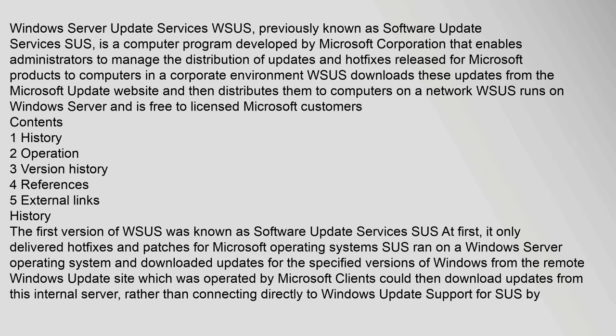Windows Server Update Services WSUS, previously known as Software Update Services SUS, is a computer program developed by Microsoft Corporation that enables administrators to manage the distribution of updates and hotfixes released for Microsoft products to computers in a corporate environment. WSUS downloads these updates from the Microsoft Update website and then distributes them to computers on a network. WSUS runs on Windows Server and is free to licensed Microsoft customers.